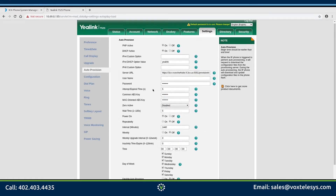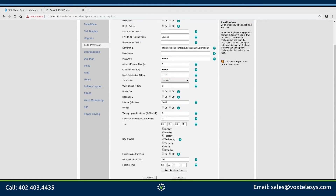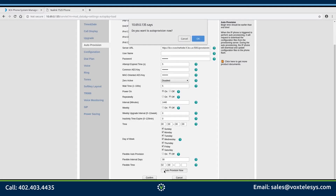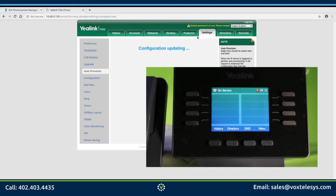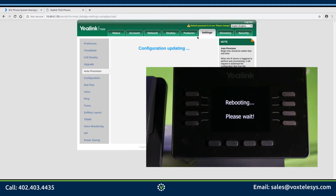Click the Confirm button when finished, then click the Auto Provision Now button. Click OK on the "Do you want to auto provision now?" pop-up window. The auto provision process may take a few minutes to complete. Your phone will reboot into your provisioned firmware if everything has been configured correctly.